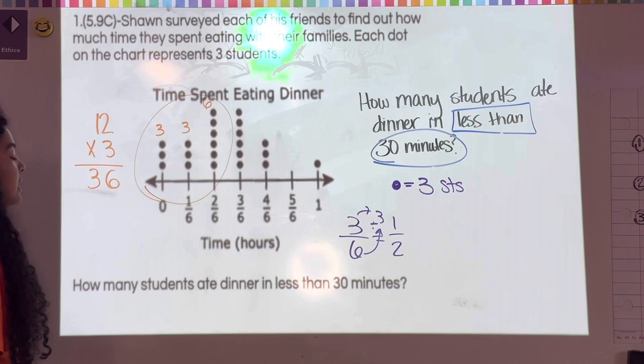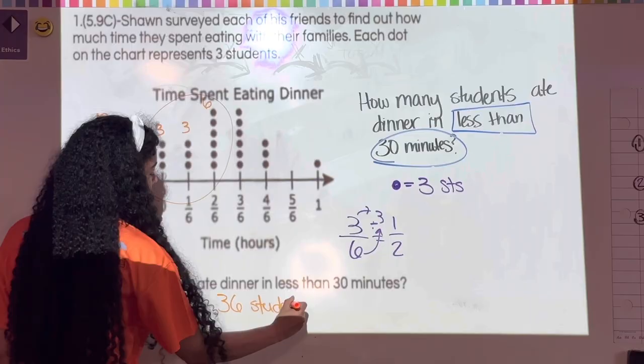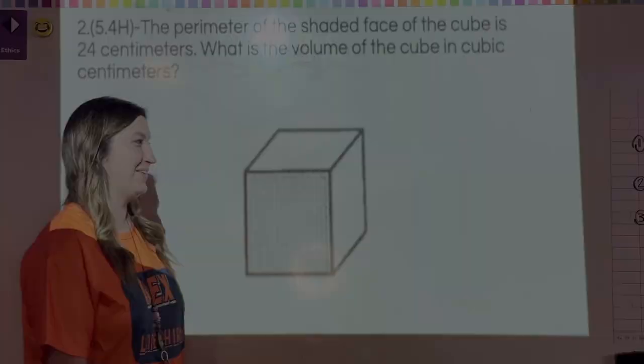So how many students ate dinner in less than 30 minutes? 36 students.